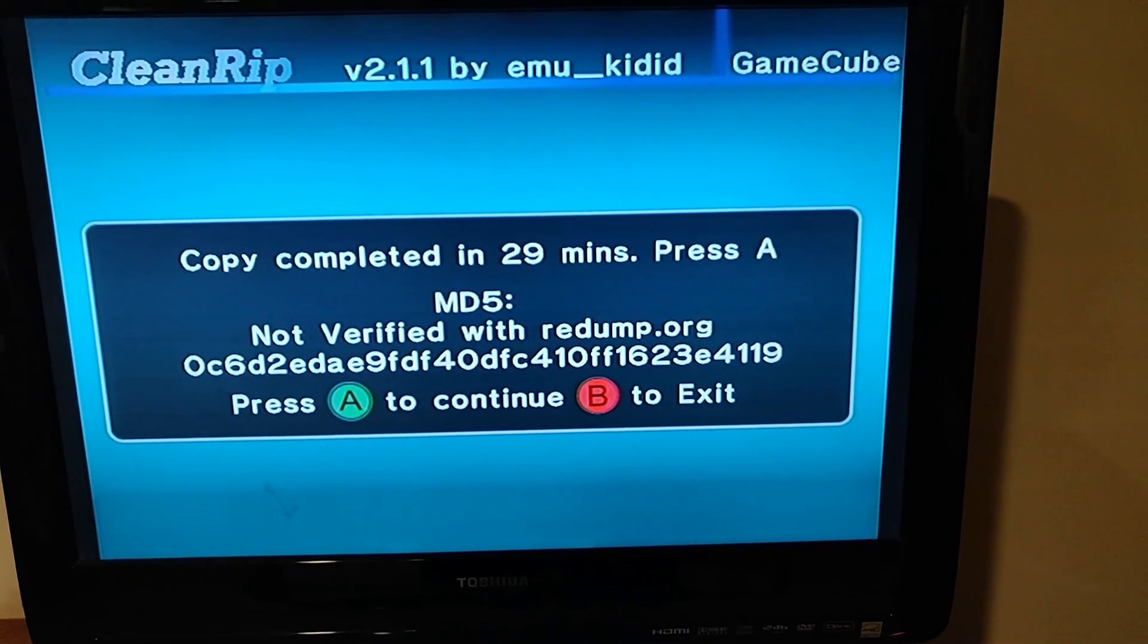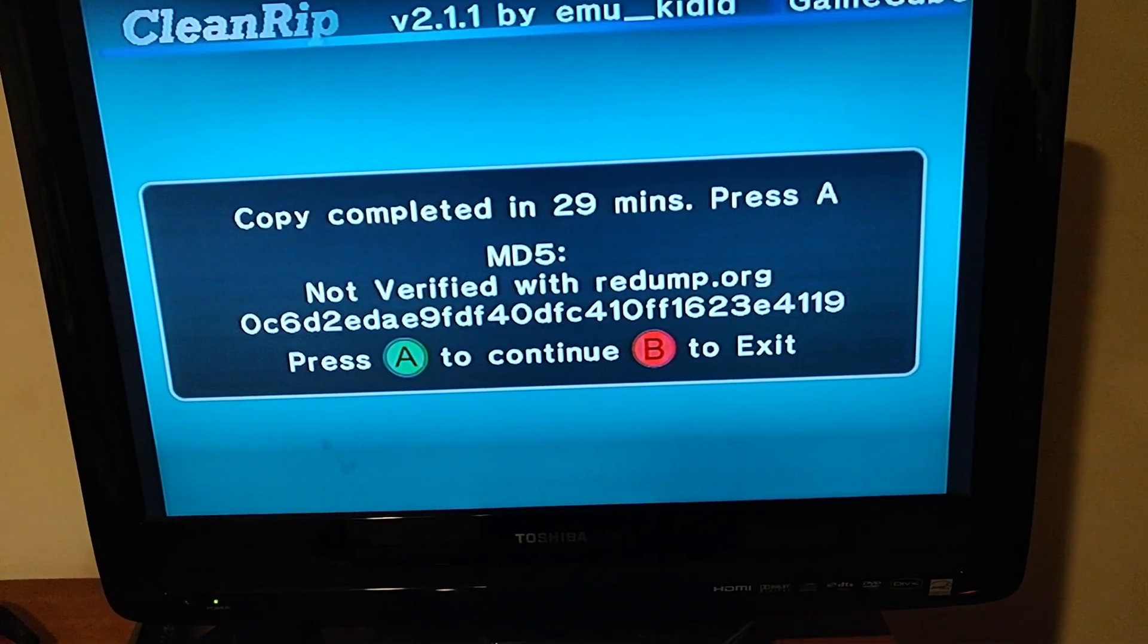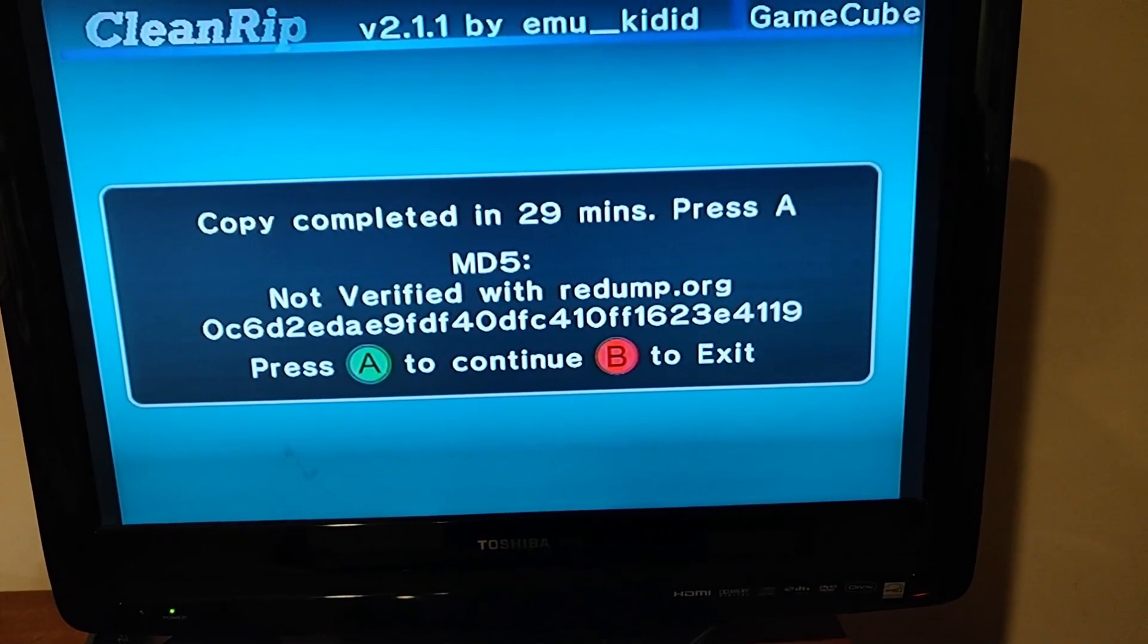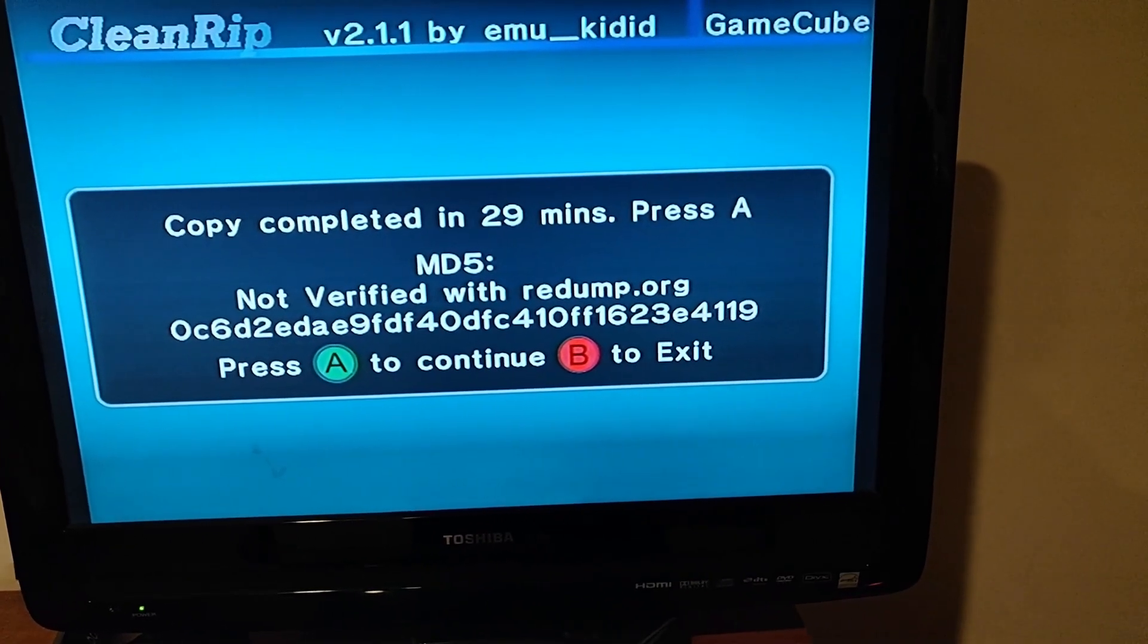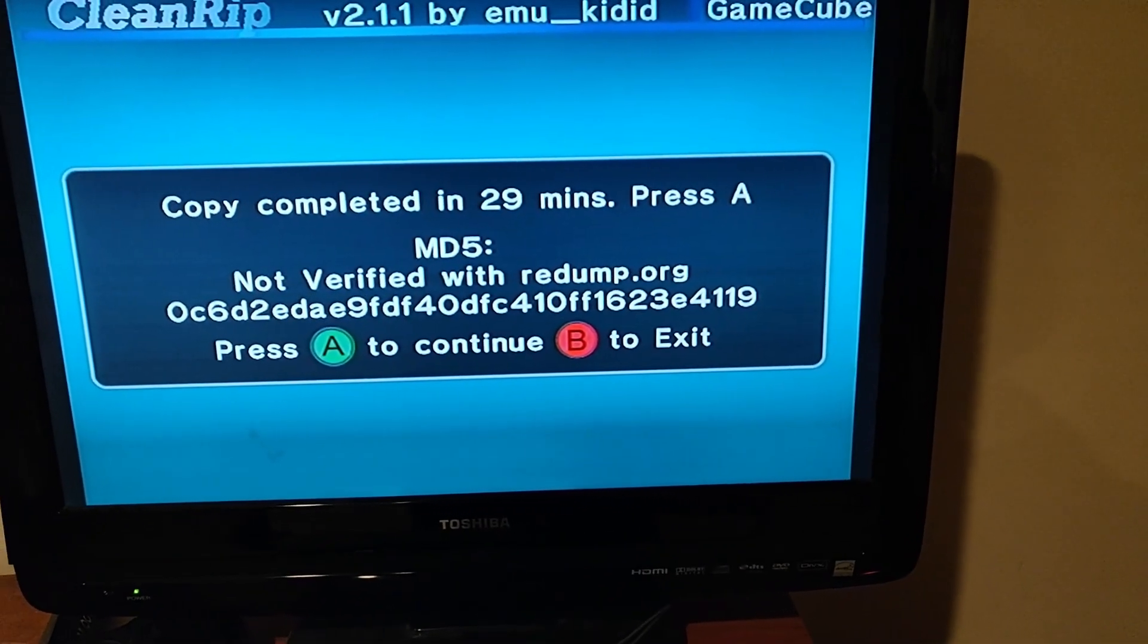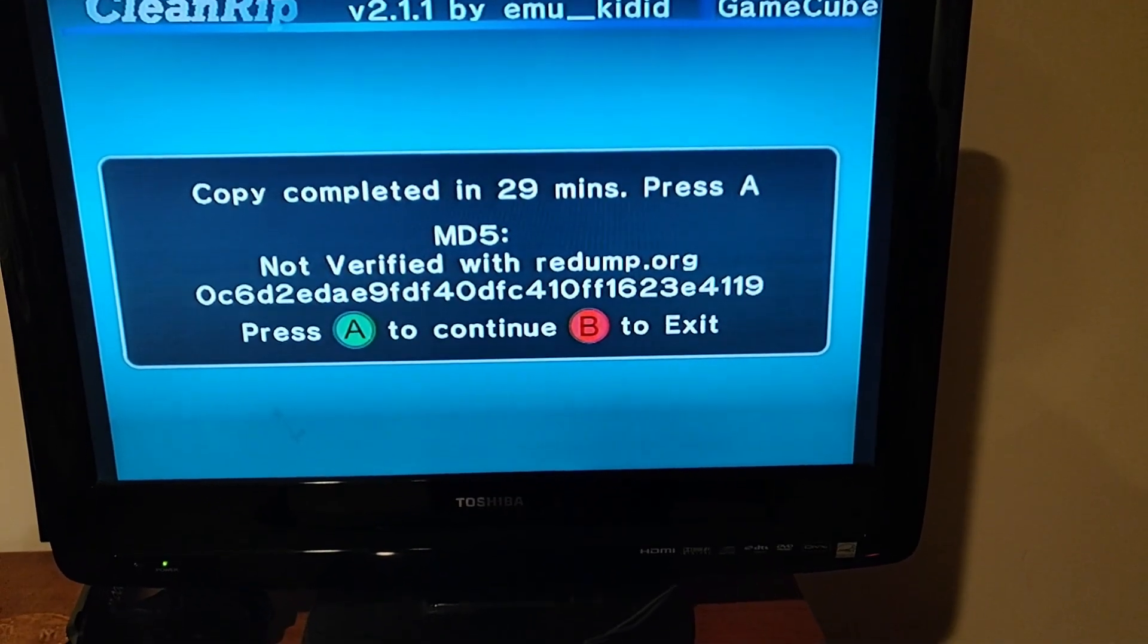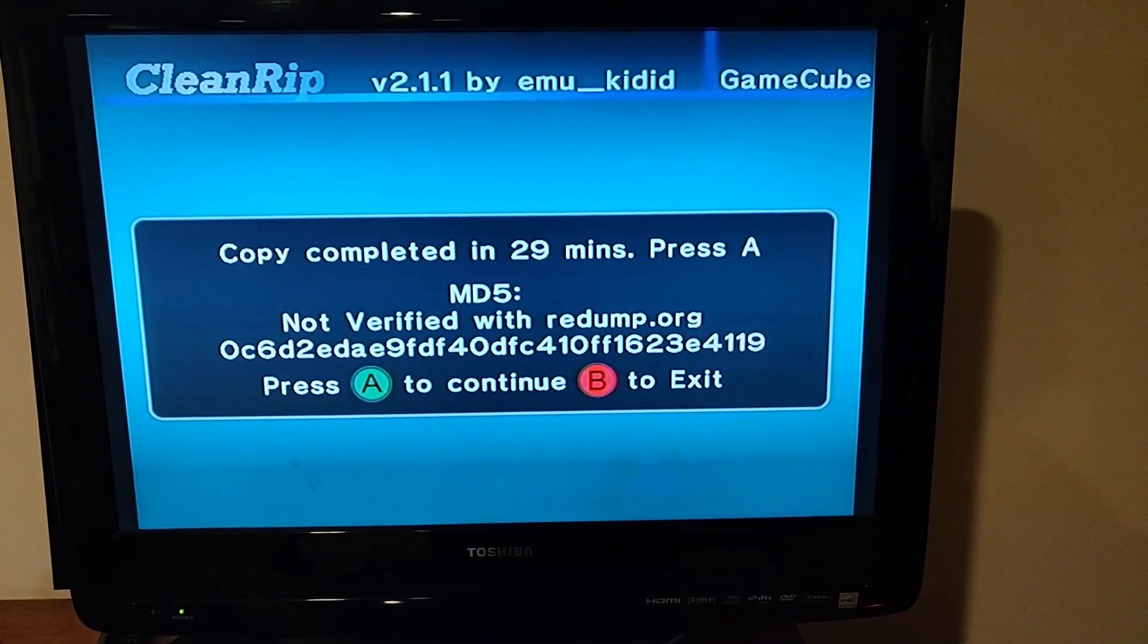Alright. And there we are. It only took about a half an hour. And of course it's not verified with the website yet because the GameCube doesn't have Wi-Fi. So yeah, but if you plug that text into that website, it should be able to tell you whether your dump is good dump, what version it is maybe. But that's about it. Alright. So, now let's get back to the computer.